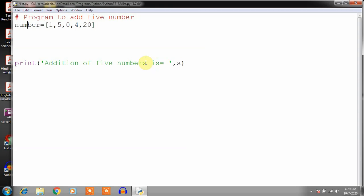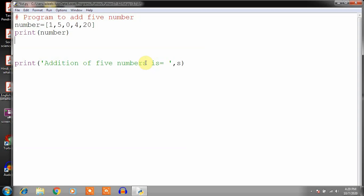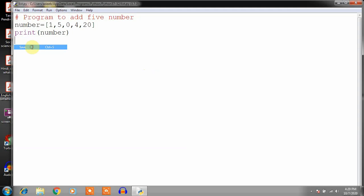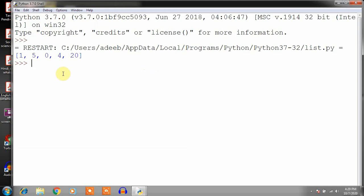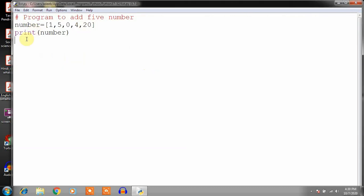This is a list whose name is 'number'. If you want to print this list, write print number, and it will print the list. File, Save, then Run Module — this is the execution of that program. You can see the result: it has printed the list. The instructions in the program are simply to create this list and print it using the print function.